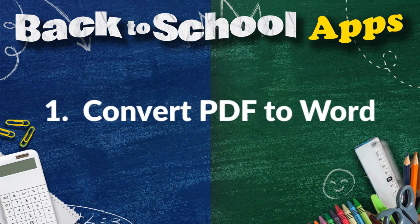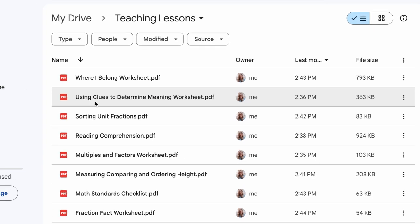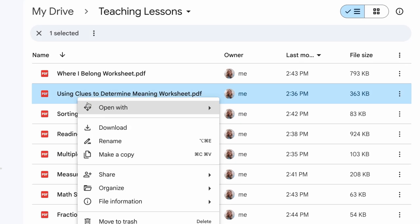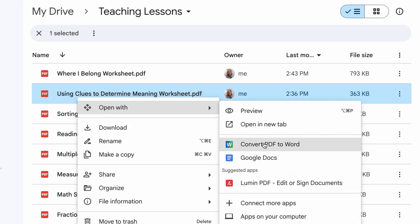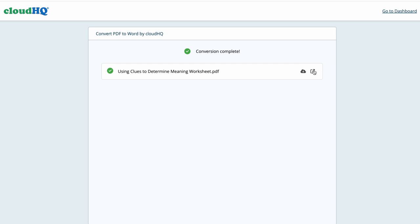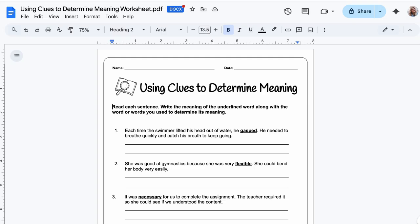The first app is Convert PDF to Word. When you need to edit a PDF that's locked, this powerful tool lets students and teachers instantly convert it into a fully editable Word document. Preserve formatting, save time, and make revisions a breeze — a must-have for stress-free schoolwork.